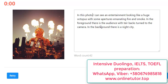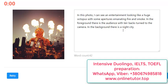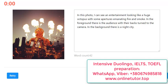In this photo, it's preferable to put a comma, 'I can see an entertainment looking like a huge octopus with some apertures emanating fire and smoke.' I could have written 'emitting' or 'ejecting.' In the foreground there is the audience with their backs turned to the camera. In the background there is night city.